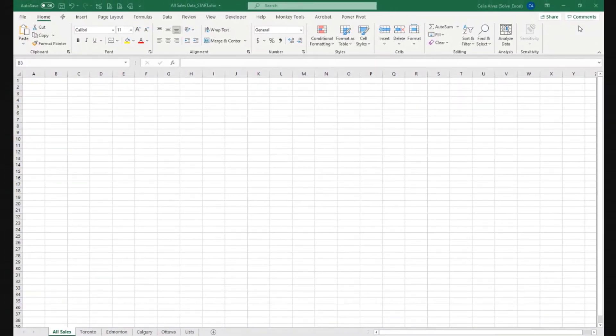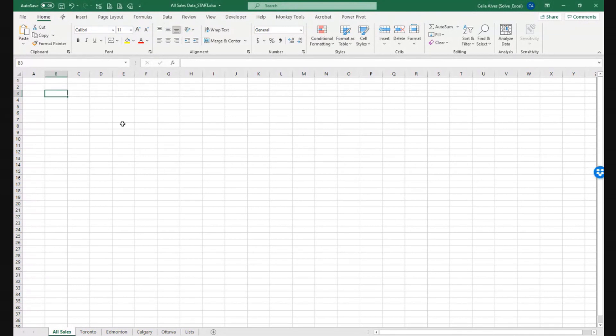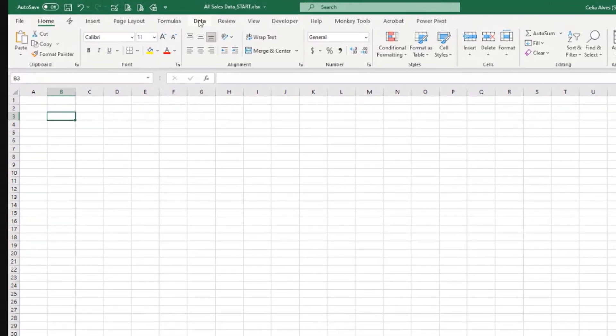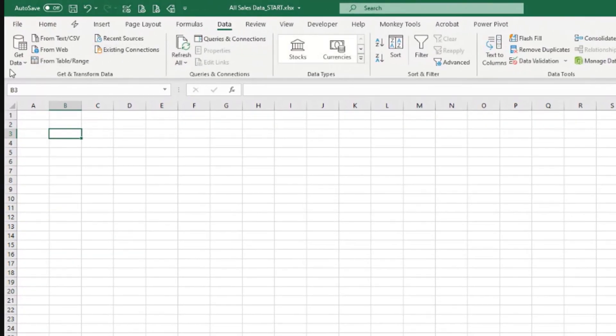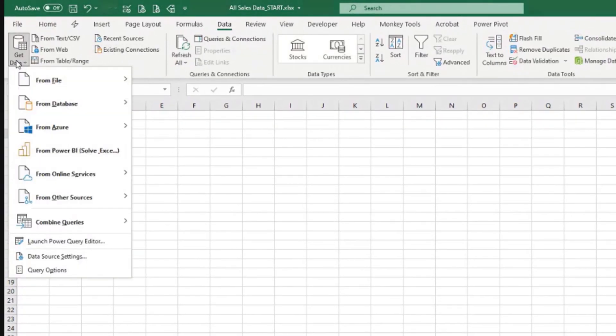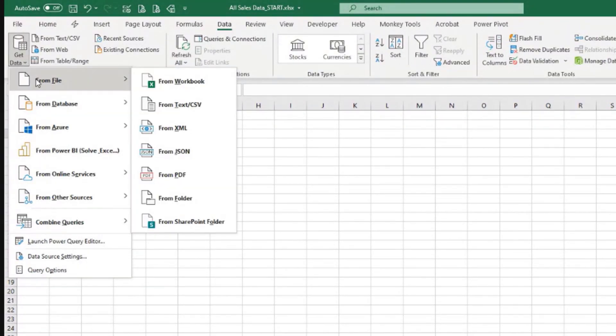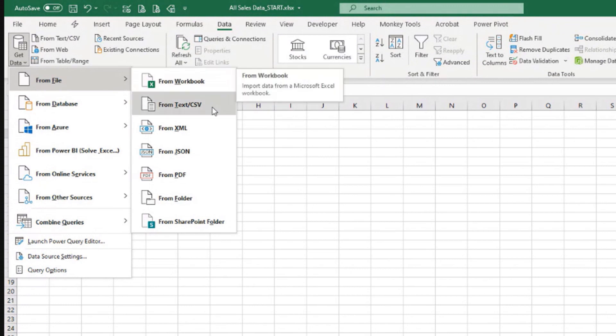So we want to connect to a file and it happens that the file is exactly the same where I am. So when we come to data, get data, I have from file, I have from workbook.